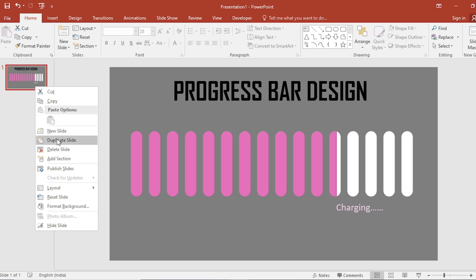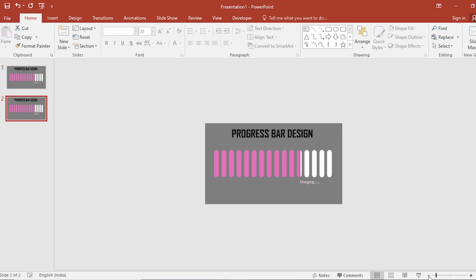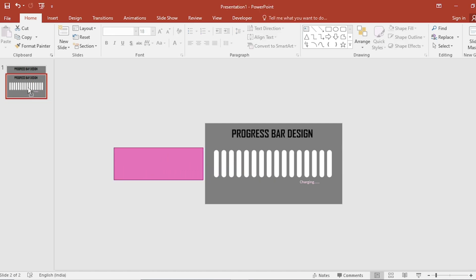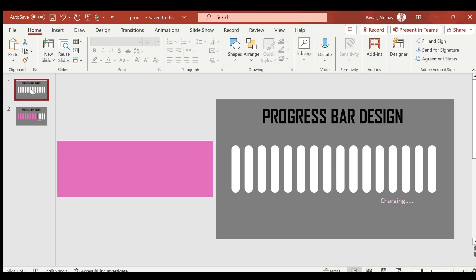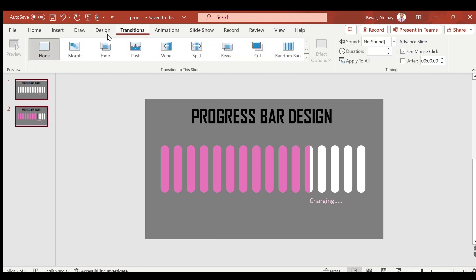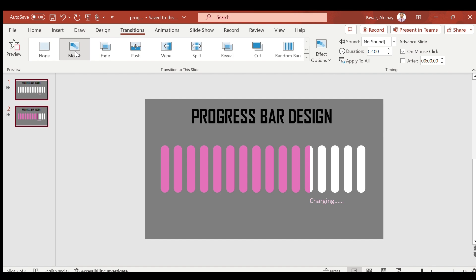Duplicate the slide, zoom out the slide. Select shape, shift to left side and take the slide up. And go to transition, select more. Increase duration size and click on slide show.